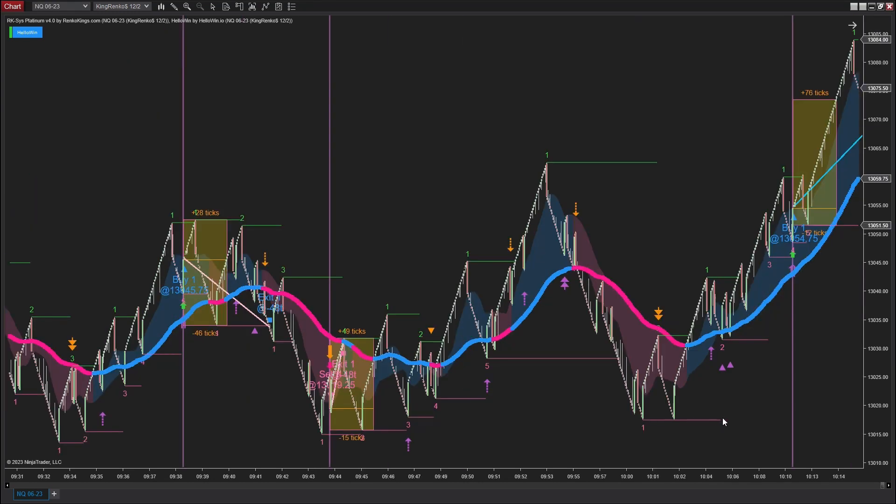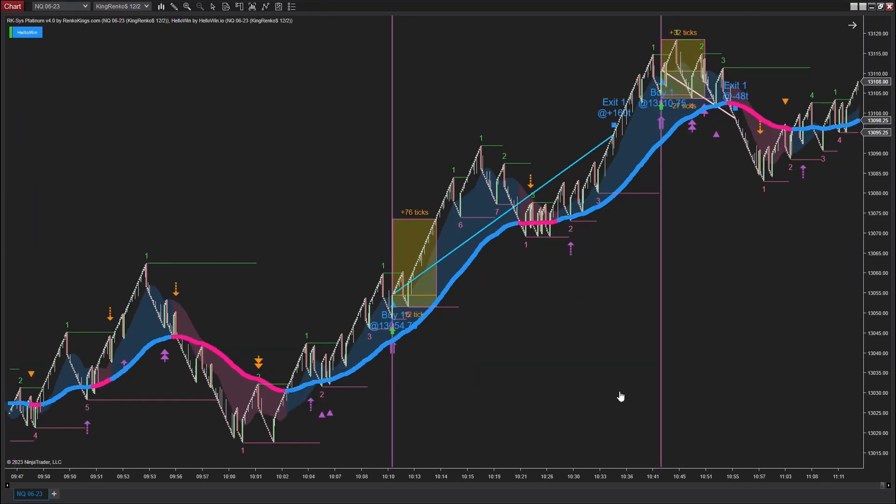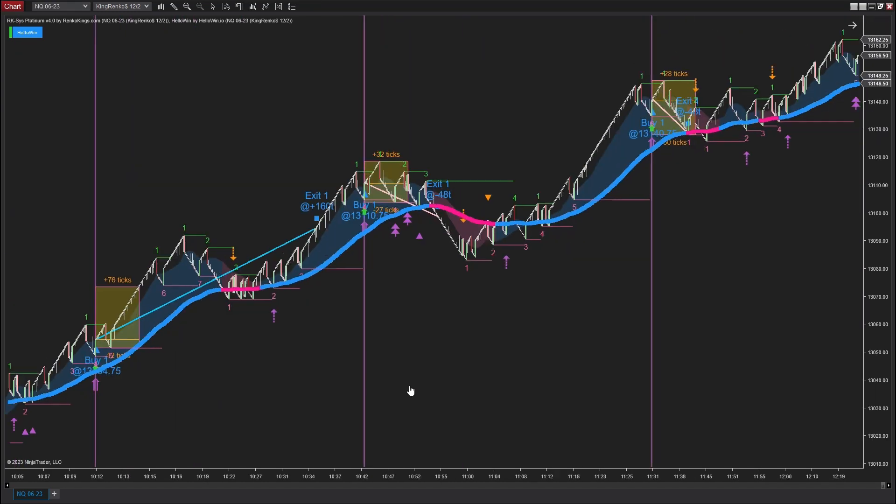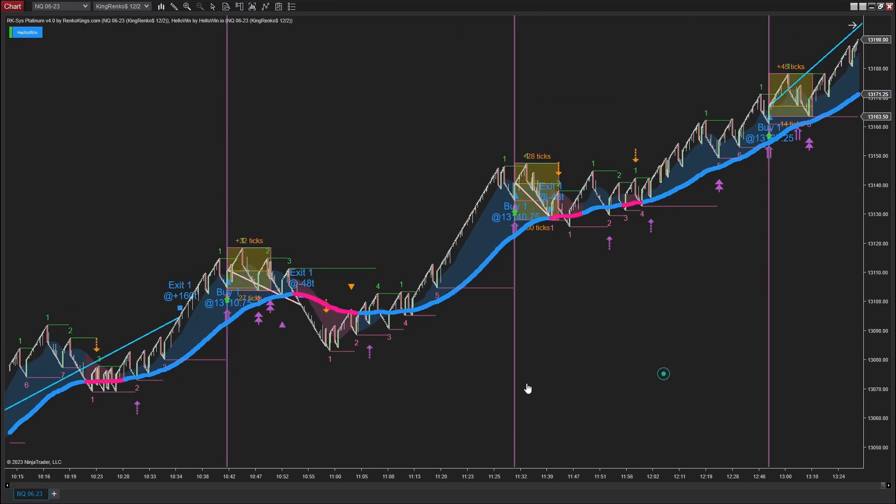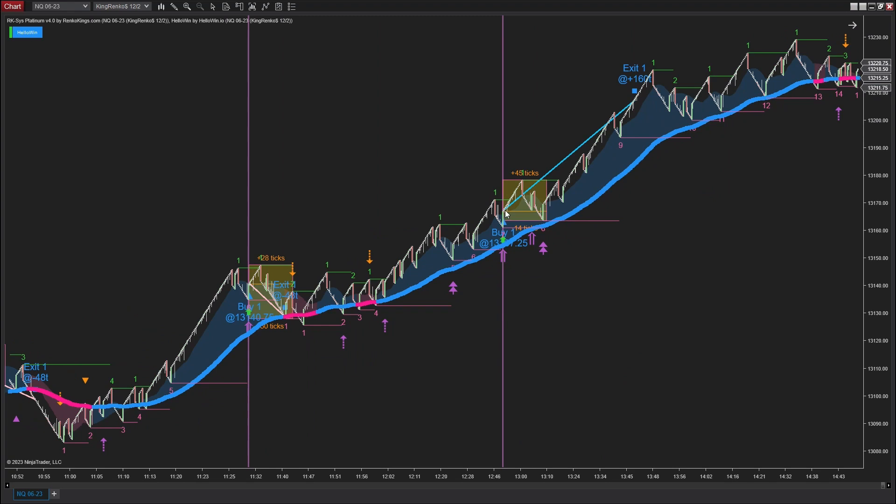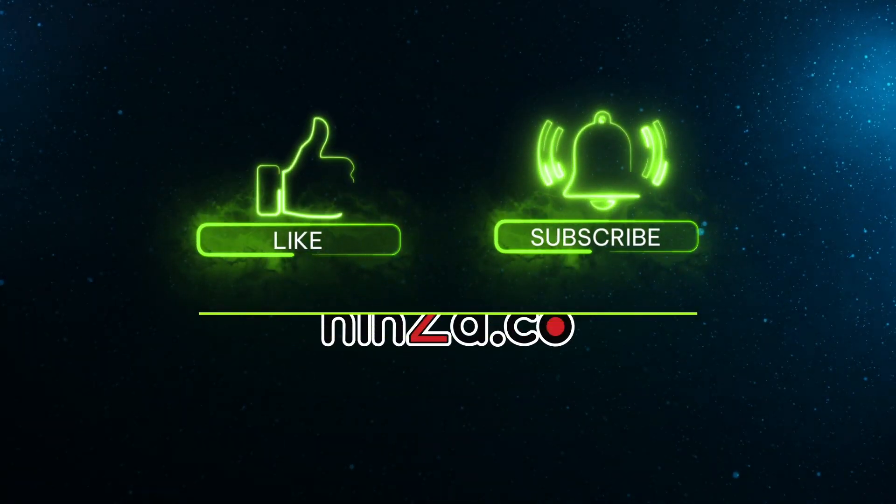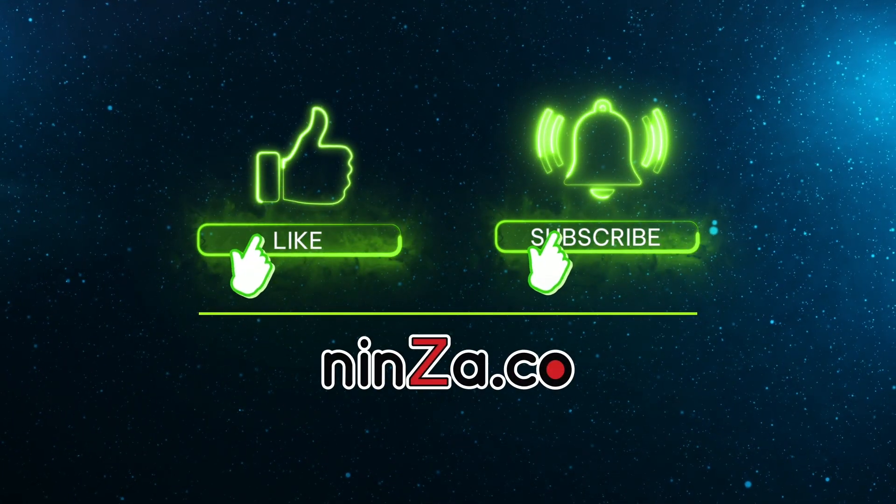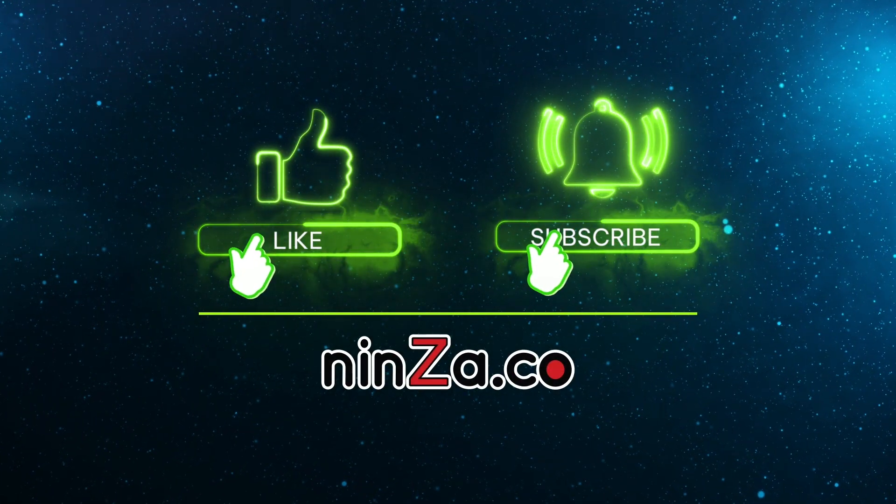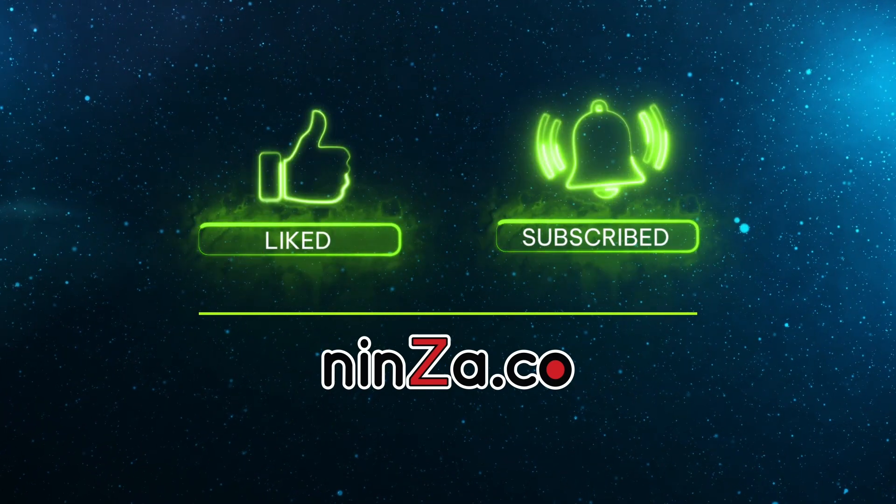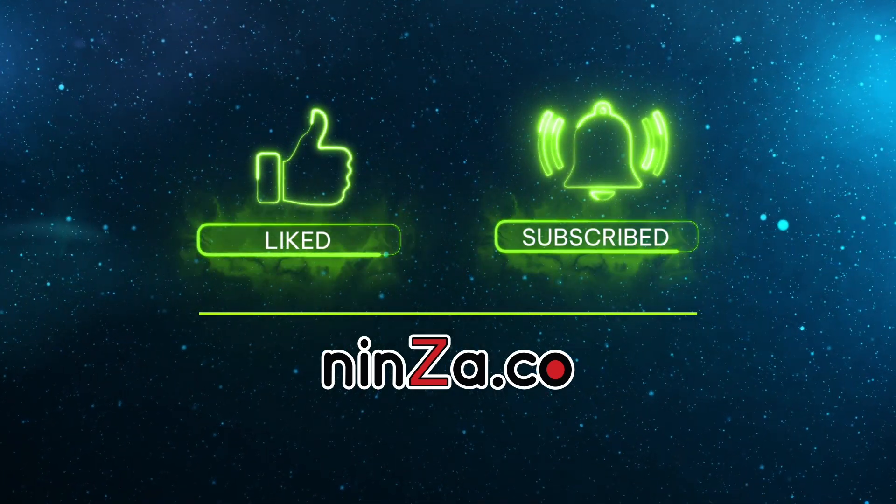Let's take a closer look at some trades carried out by RK6 Platinum on the NASDAQ chart. That's a wrap for this video. Thank you so much for watching, and don't forget to subscribe to our channel to stay updated on our latest videos.